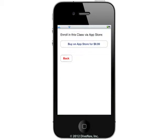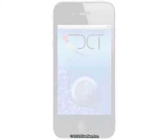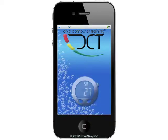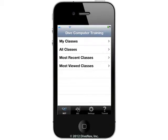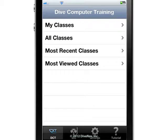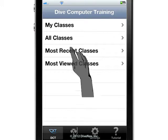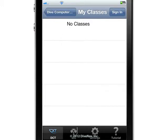The rest of the class requires a registration with divecomputertraining.com, then enrollment in the specific class. The default screen for this app is the divecomputertraining screen. To see the list of classes you are enrolled in, just tap My Classes.